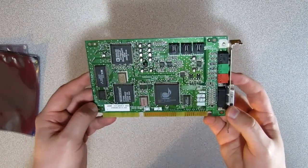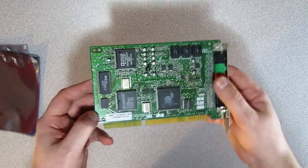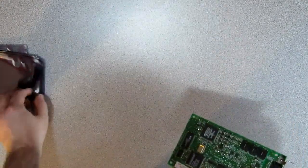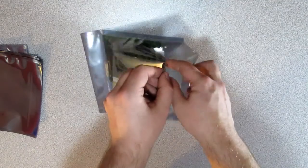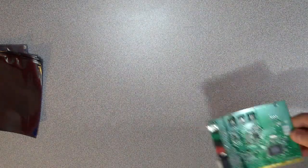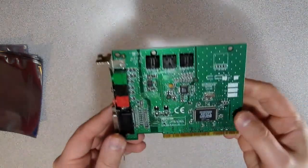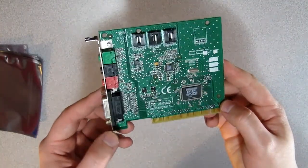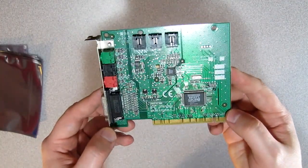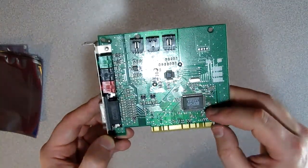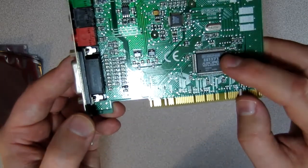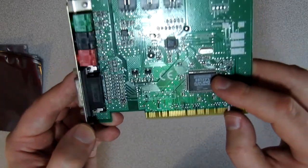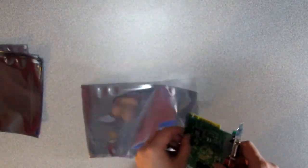And this is what Ensoniq did last before being bought. This is the Ensoniq Audio PCI card. It's not very expensive to find nowadays. But it's still an interesting card because it's very compatible with everything. And I like it.